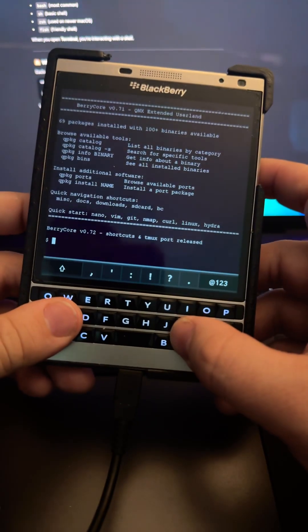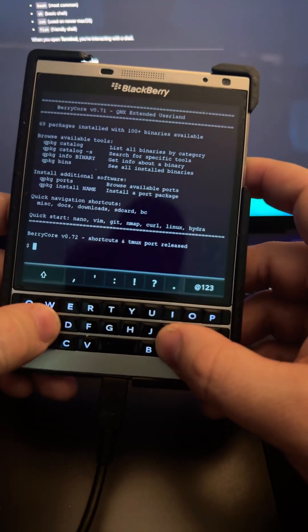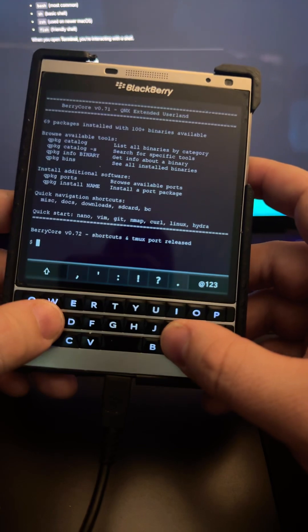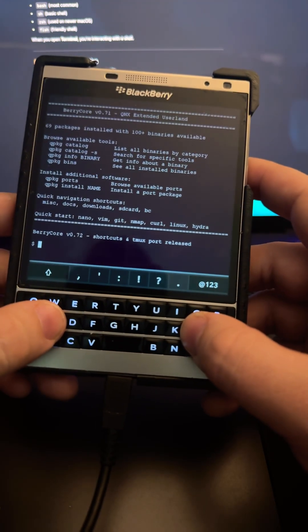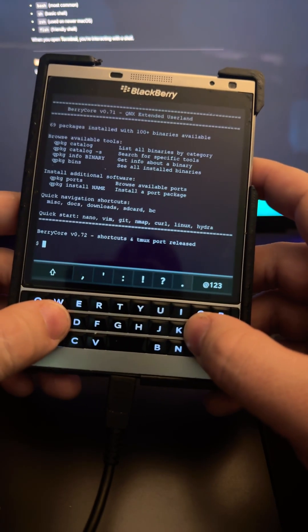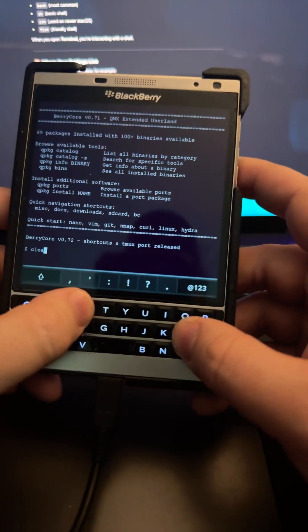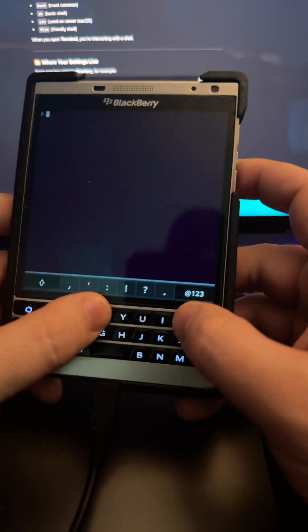In the previous video, I mentioned that every device has a terminal. The one I'm using is in the BlackBerry device, but Windows, Mac, Unix, Linux—they all have a shell that does the exact same things.